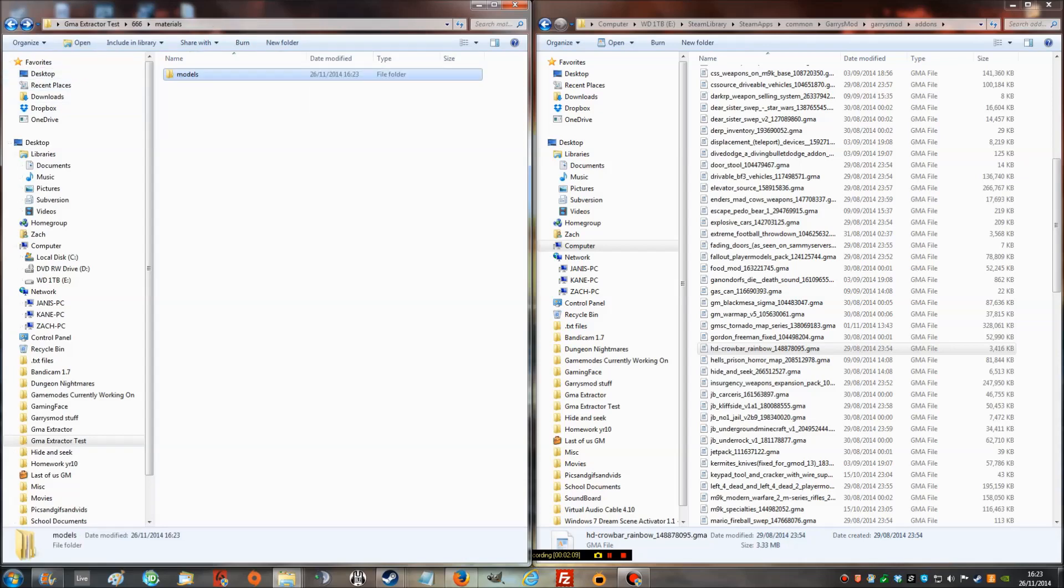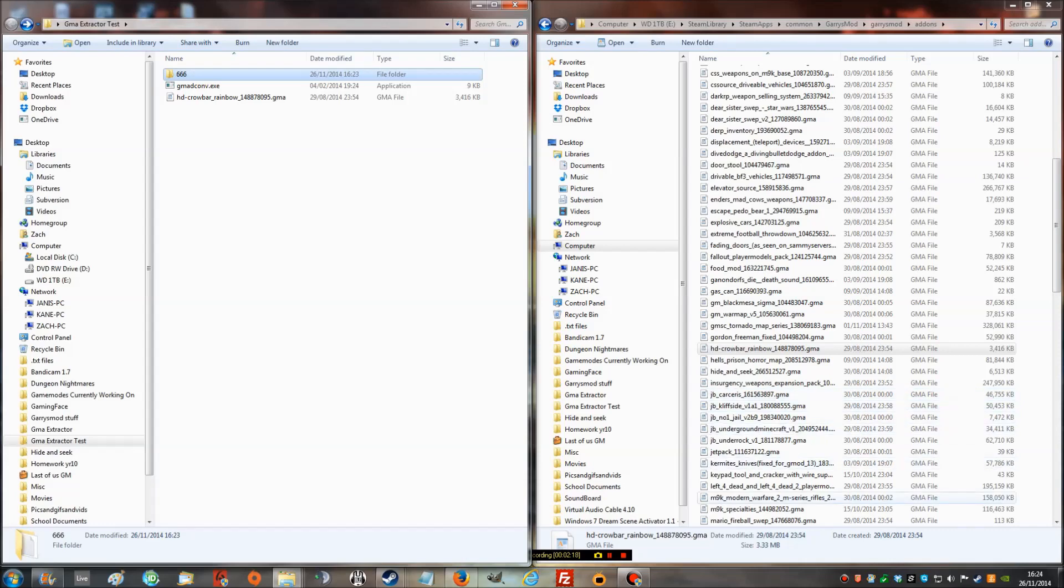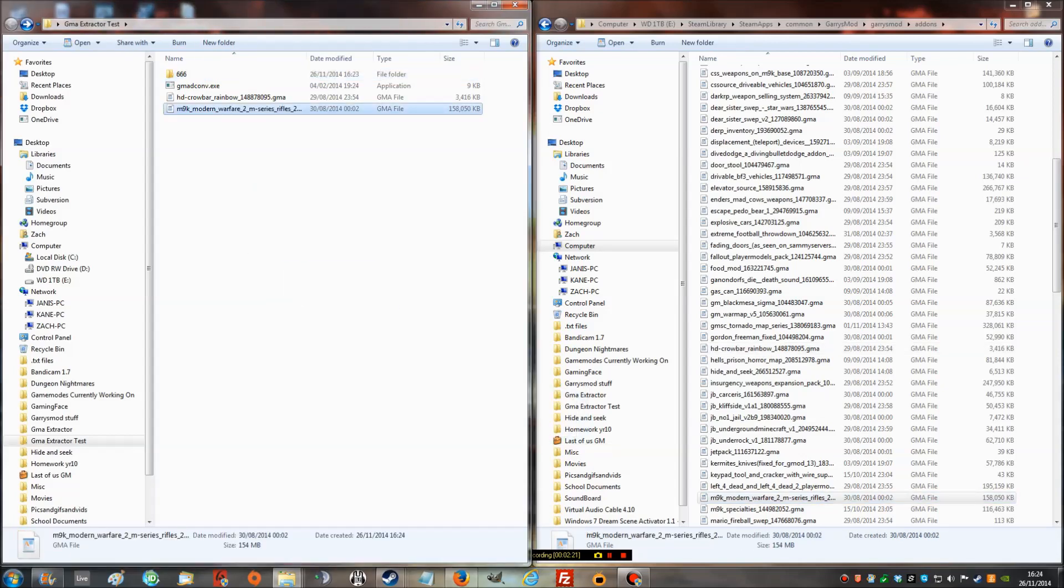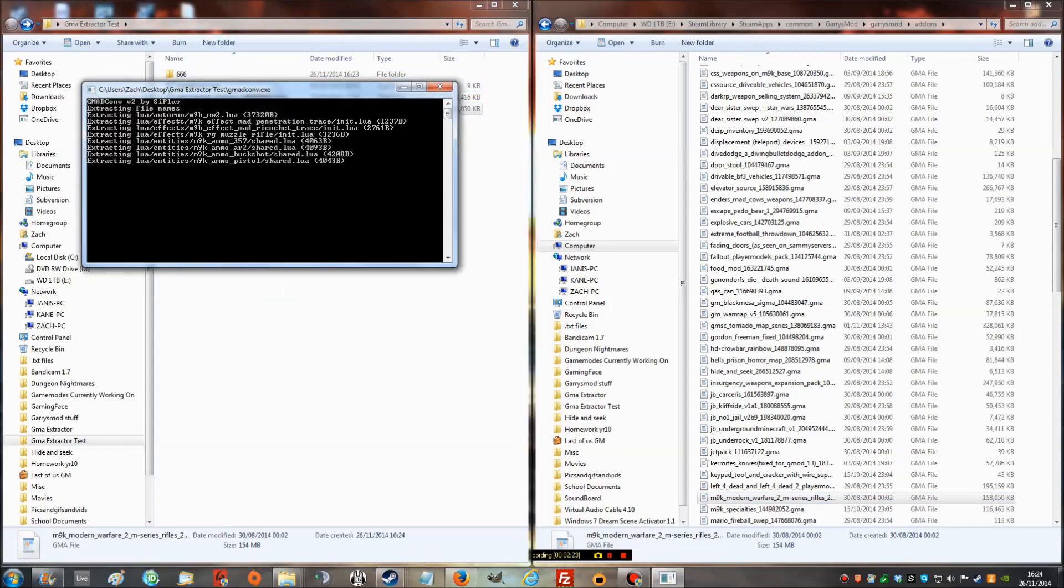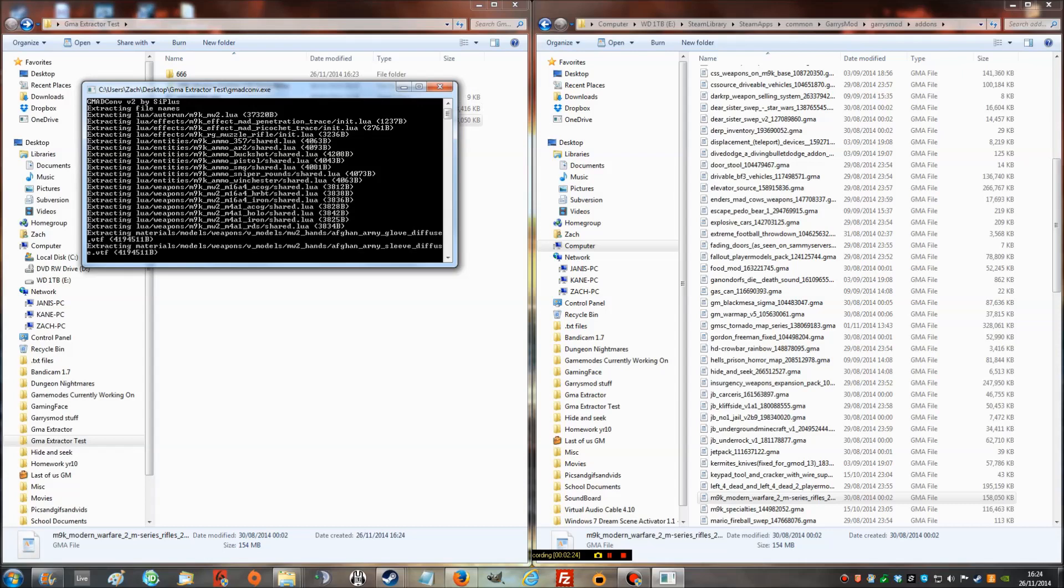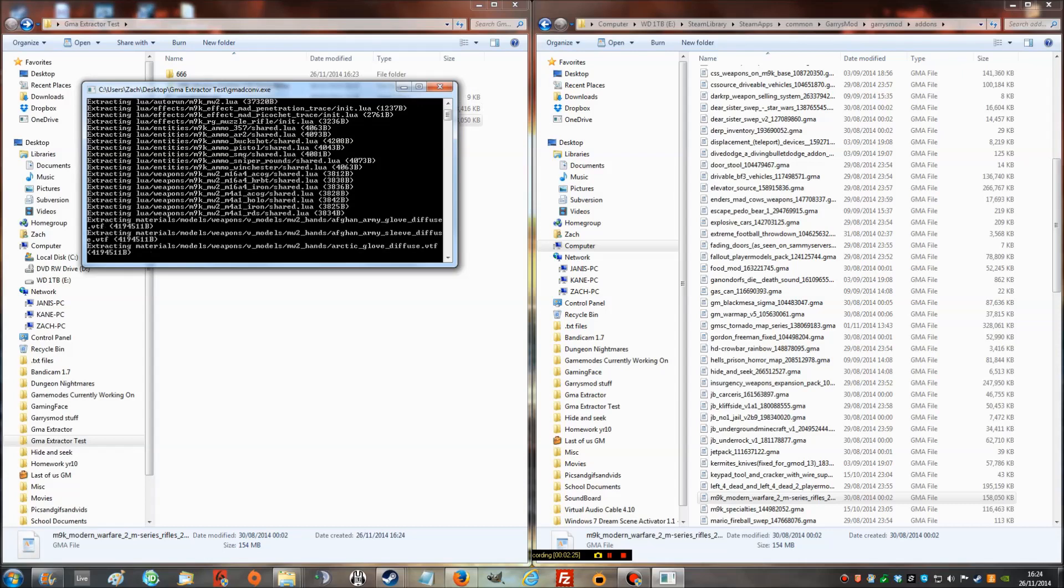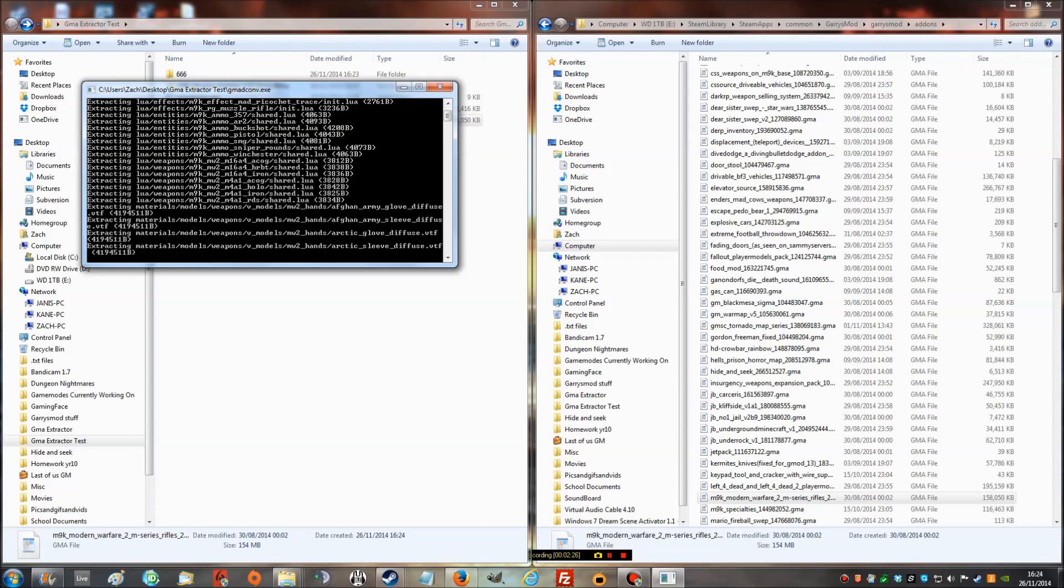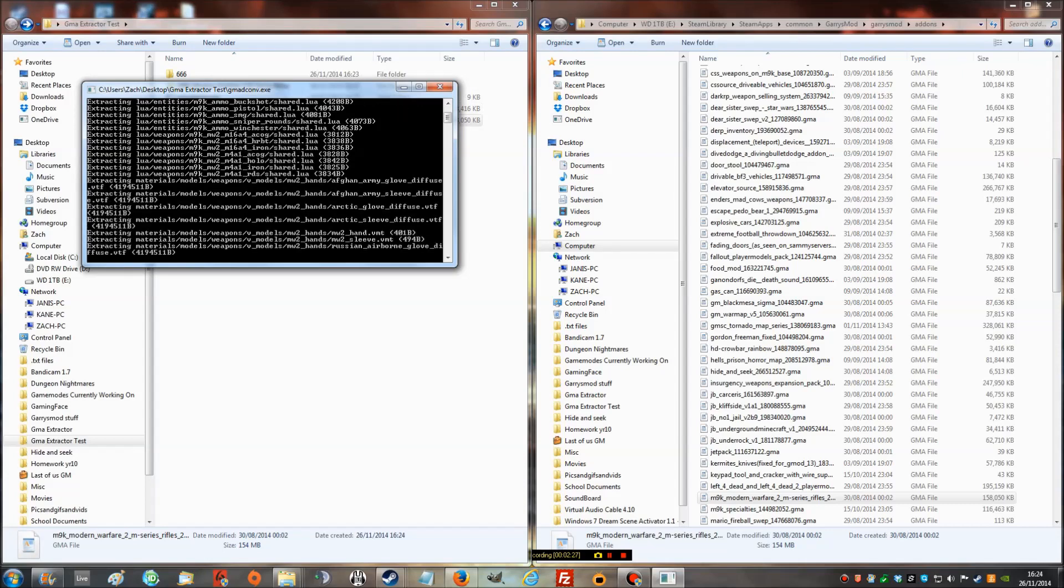You can do this as many times as you want. You can technically run multiple if it's a big file or addon. So you can do another one. This is an M9K. It's as quick as drag it in, drag it on, drop, and it will put it in the file that it's currently in. It can take a bit of time.